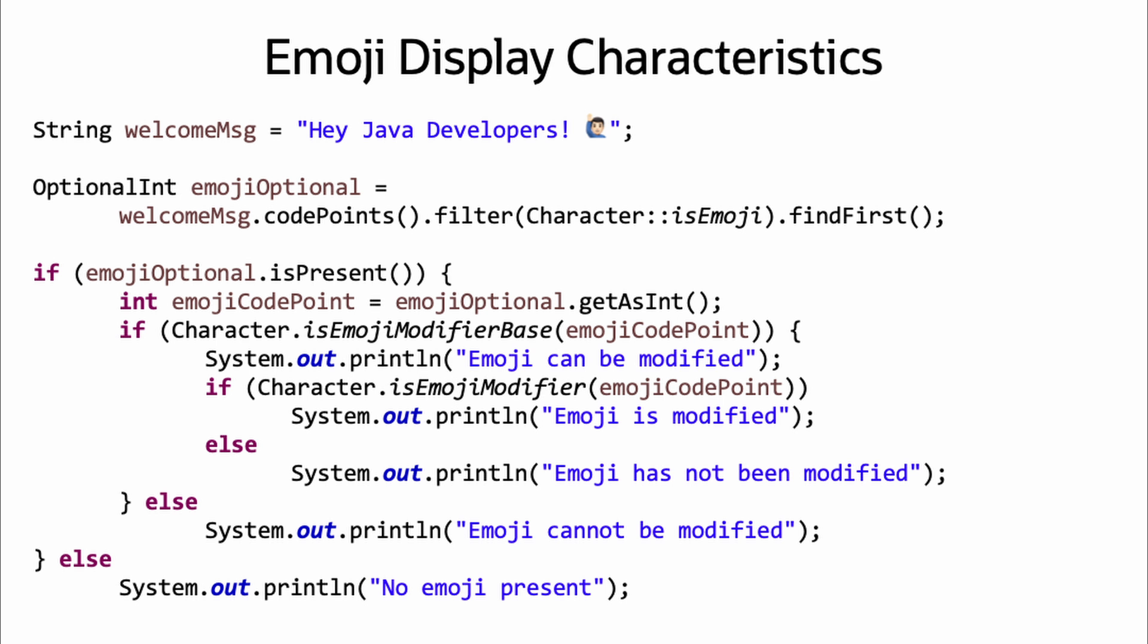This could also be expanded to drill down into the presentation characteristics of an emoji, like in this example of first checking if an emoji is present and then seeing if the emoji is modifiable and if it has been modified, which in this example would be true for all.